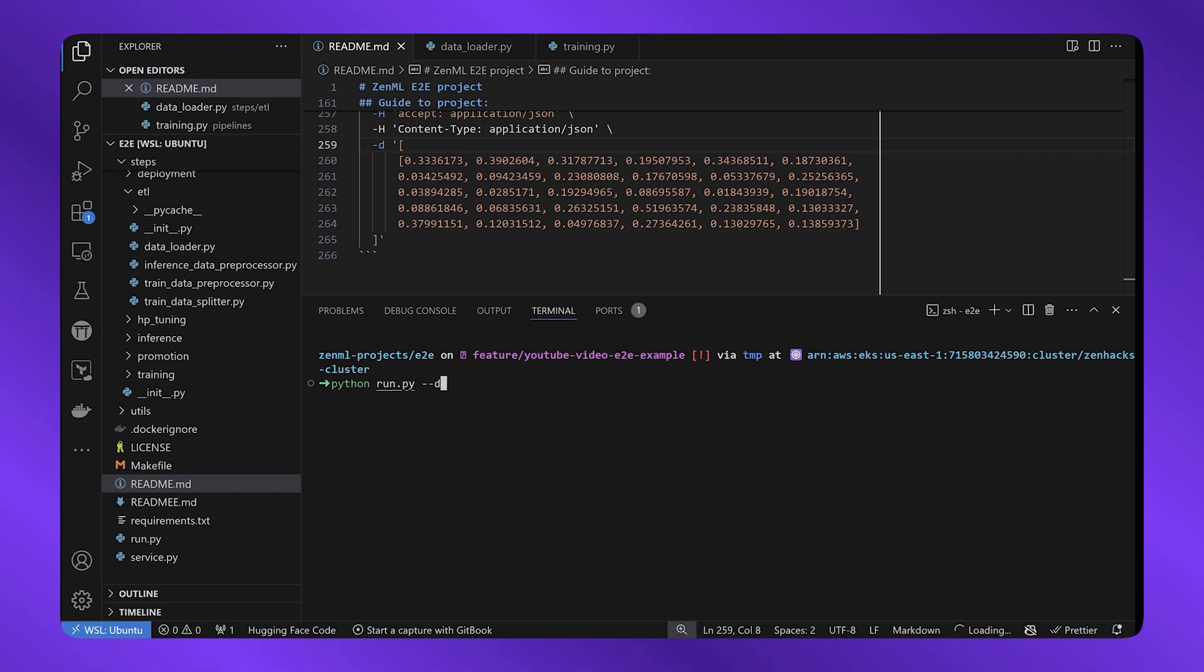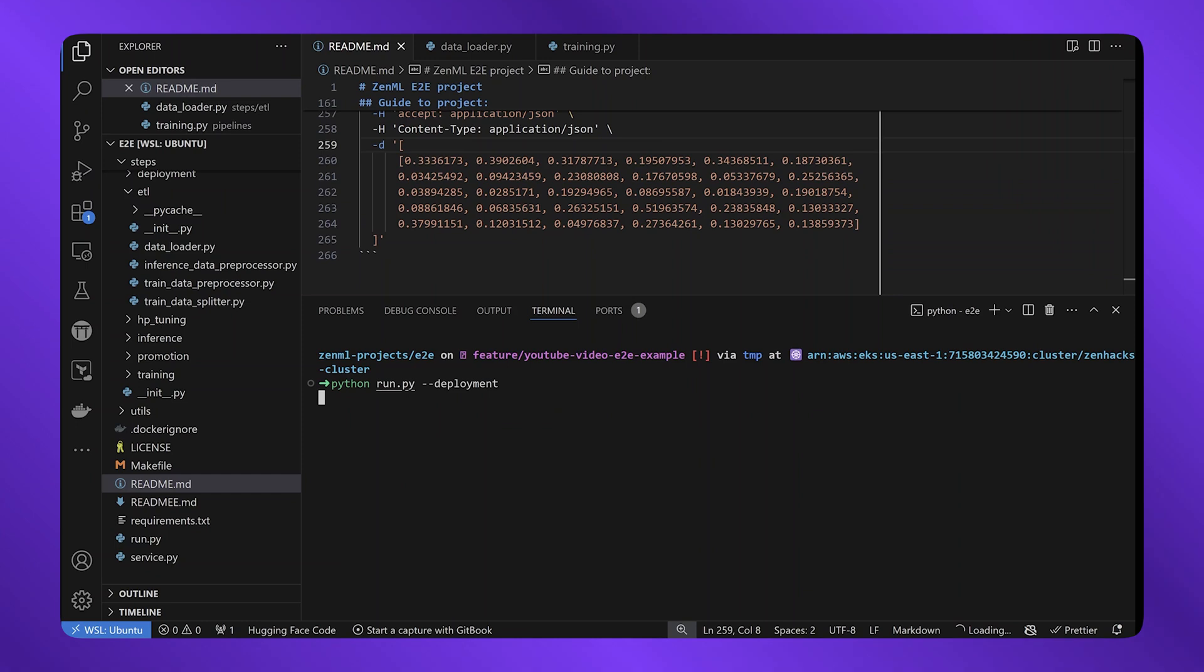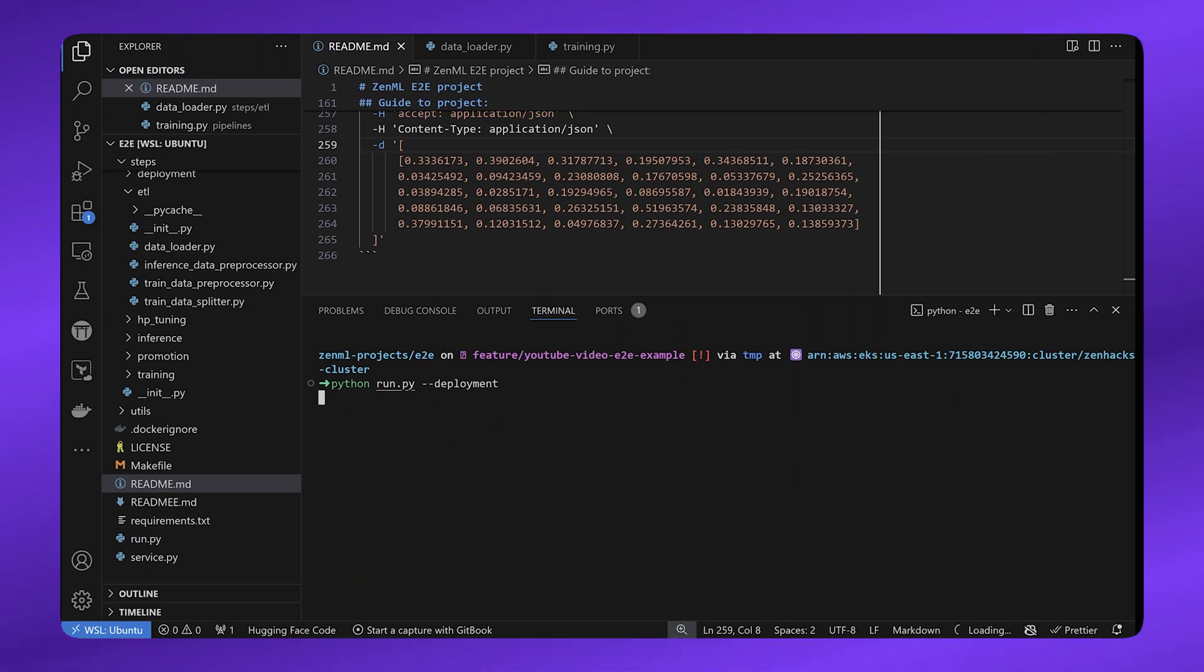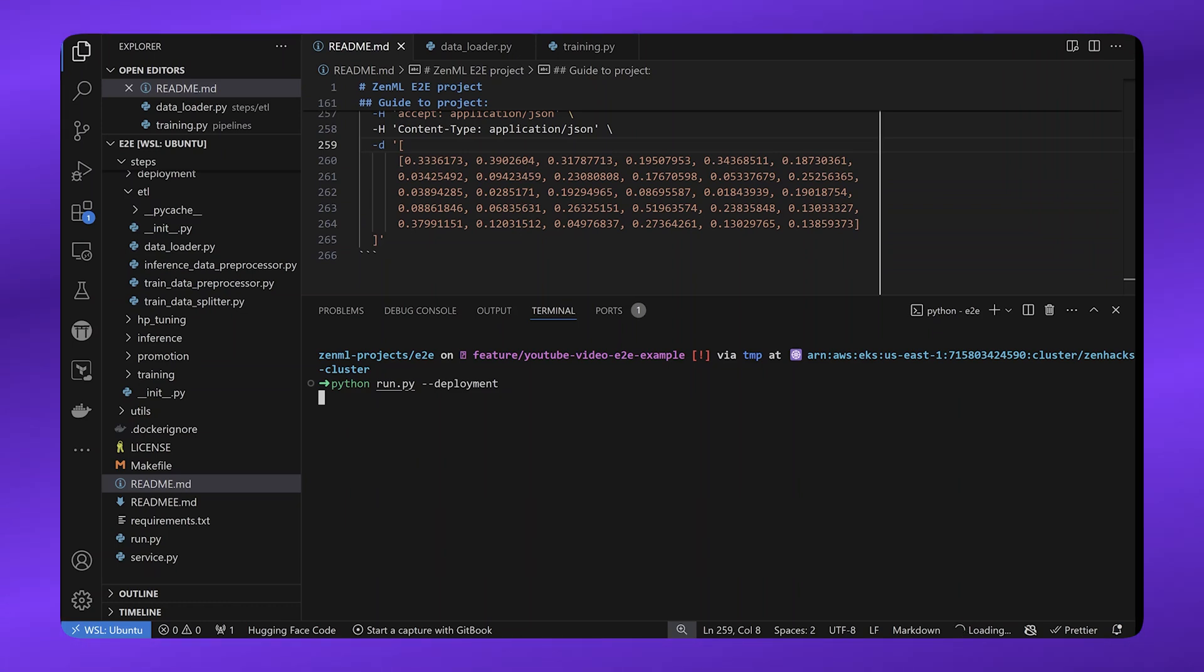In order to deploy this model, I can switch back and run my deployment pipeline. This will run a deployment pipeline and deploy this machine learning model as an endpoint locally on my machine. In order to achieve this, ZenML integrates with model deployment tools like BentoML and Seldon.